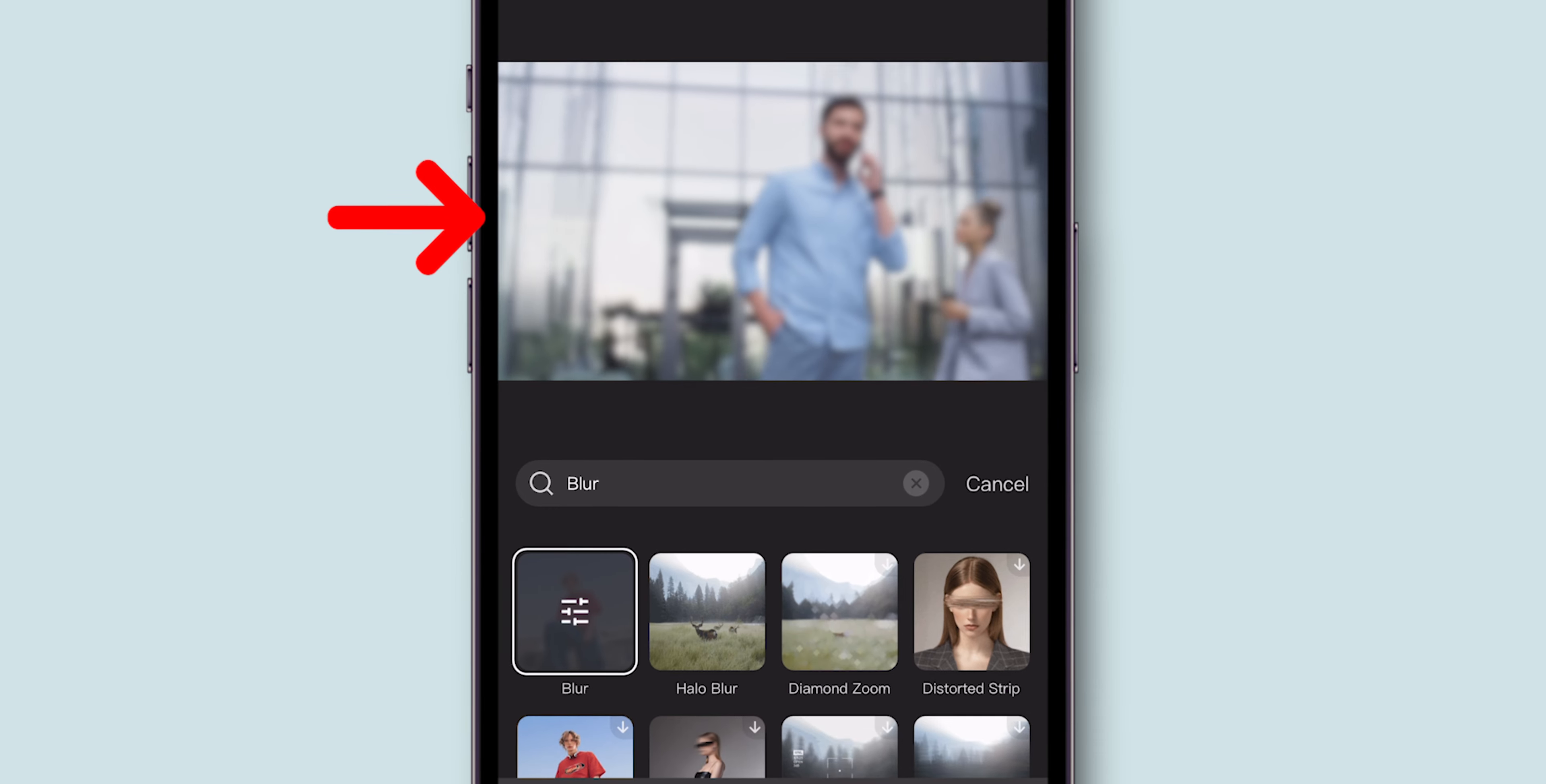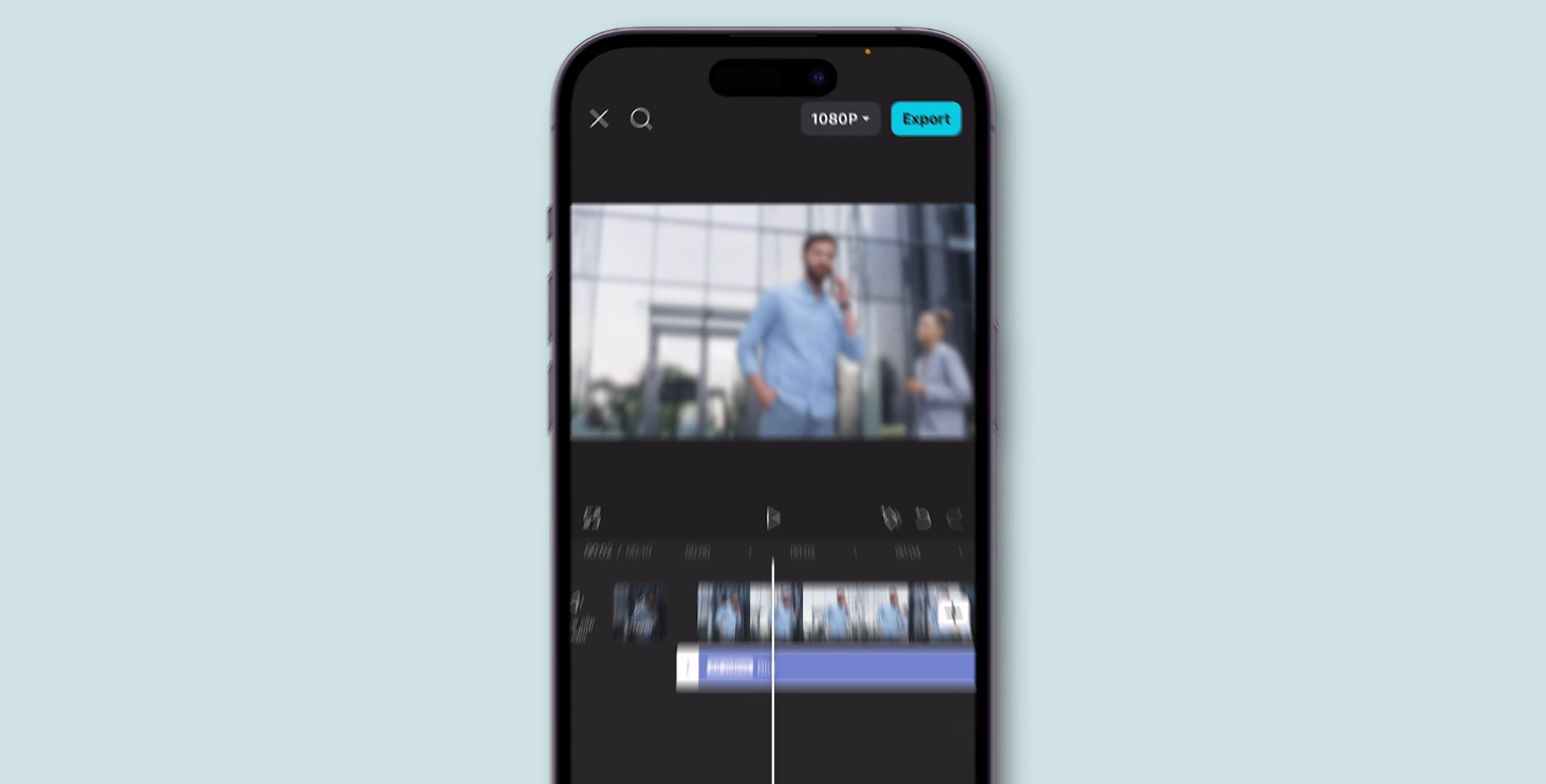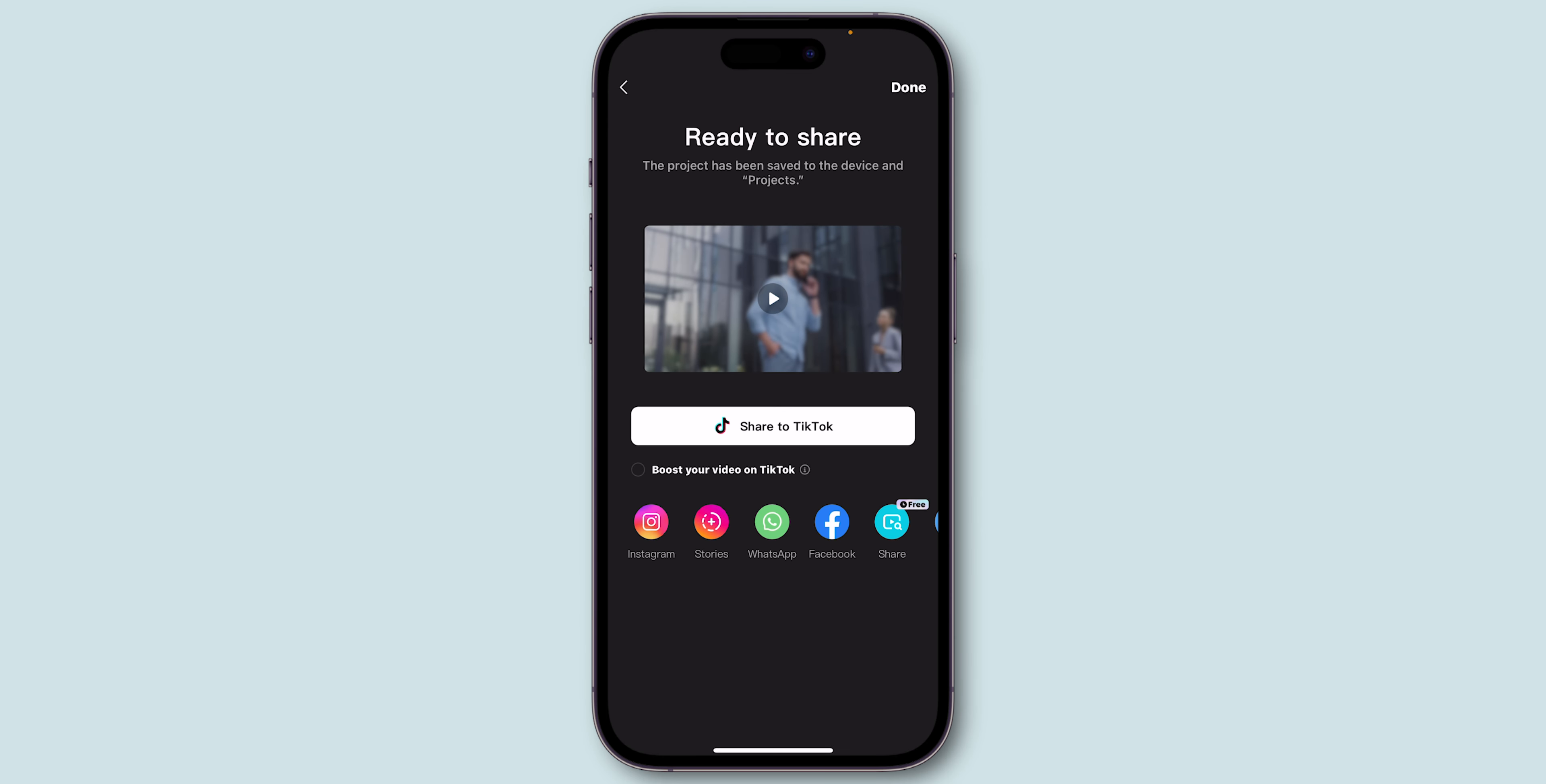Once you're happy with the blur effect, make sure it's applied to the entire video. Then, at the top right, click on the Export option to export the video to your gallery.